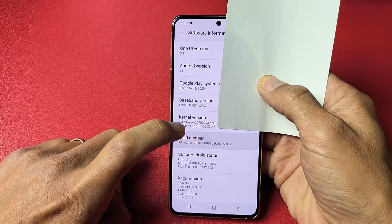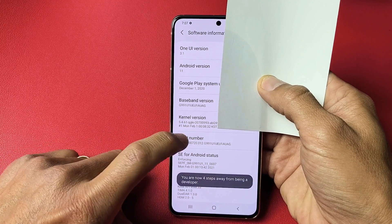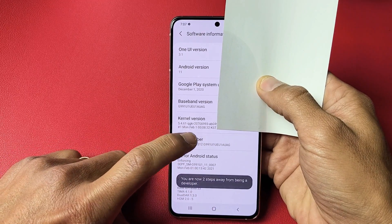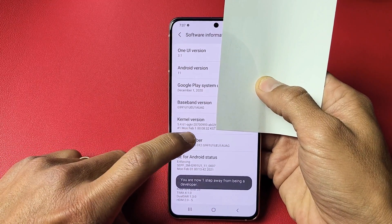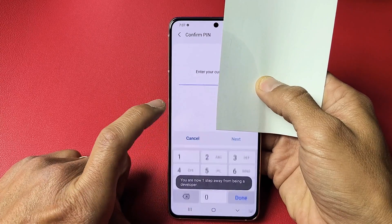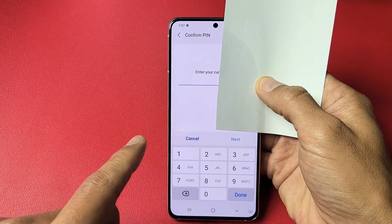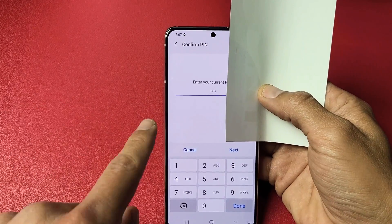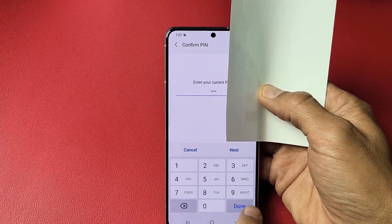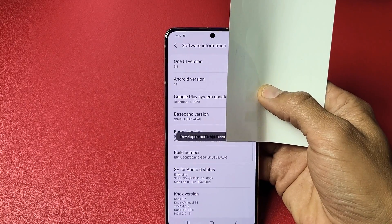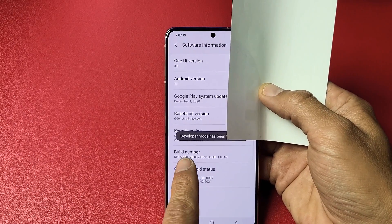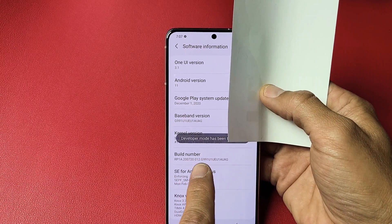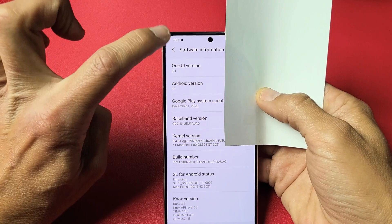Tap it: one, two, three — you get a countdown — four steps away, five, six, seven. Now go ahead and enter your password and click 'Done'. It now says 'Developer mode has been turned on'.